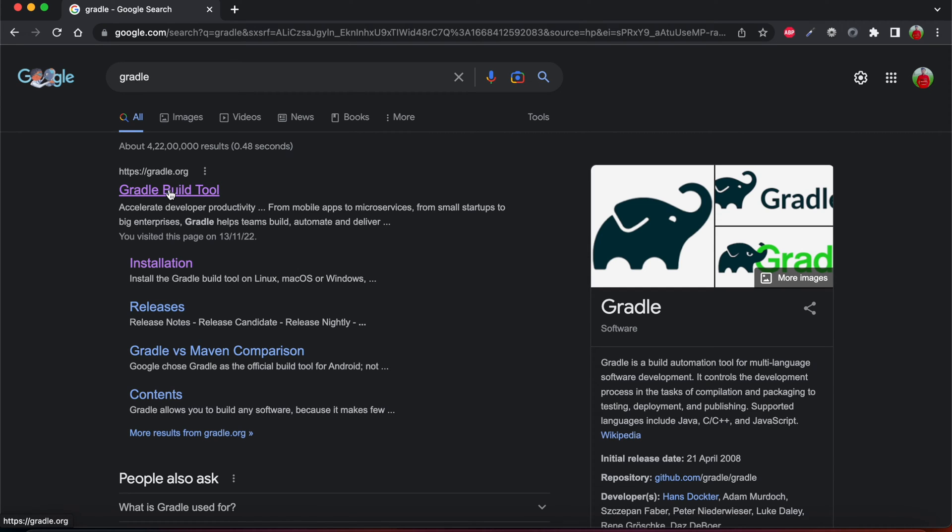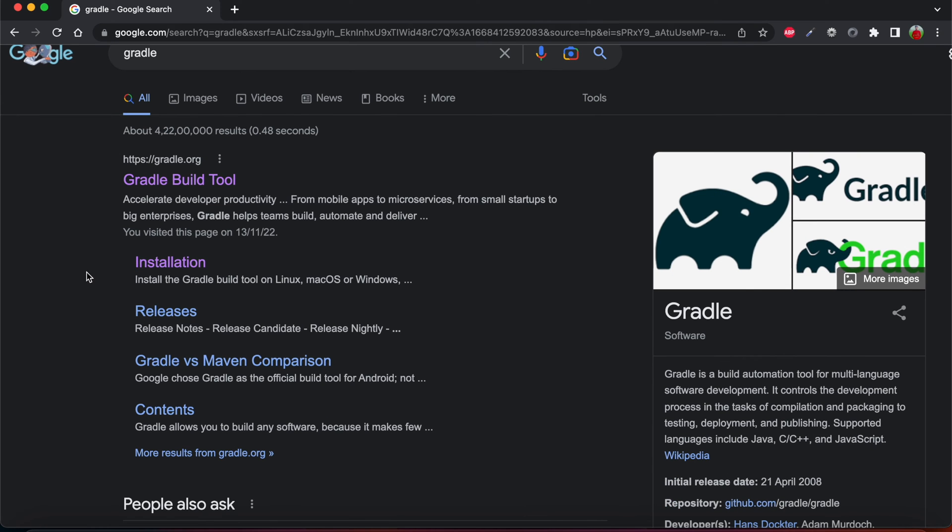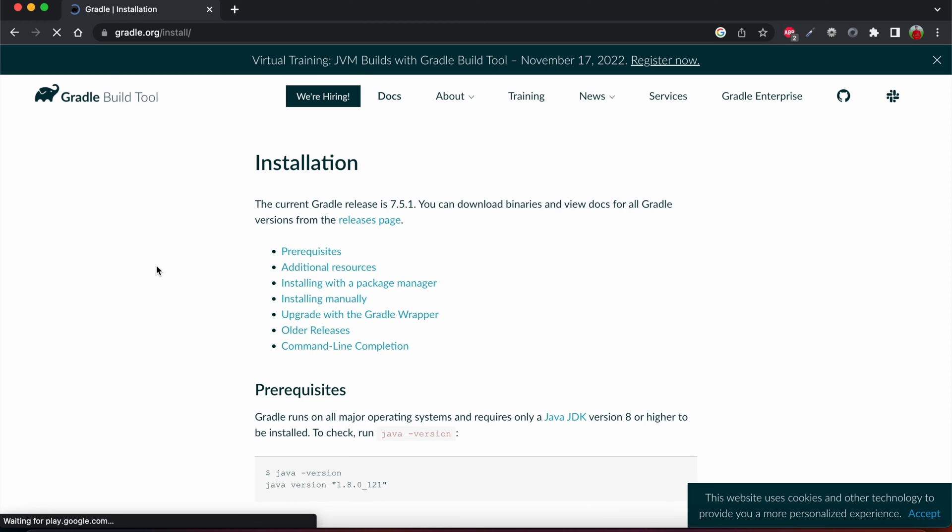The first website in the search results is gradle.org. We need to go to this website where we can also see installation. We can also go to this installation URL and click on it. Here we can see the current Gradle release is 7.5.1, so the latest version of Gradle is 7.5.1.